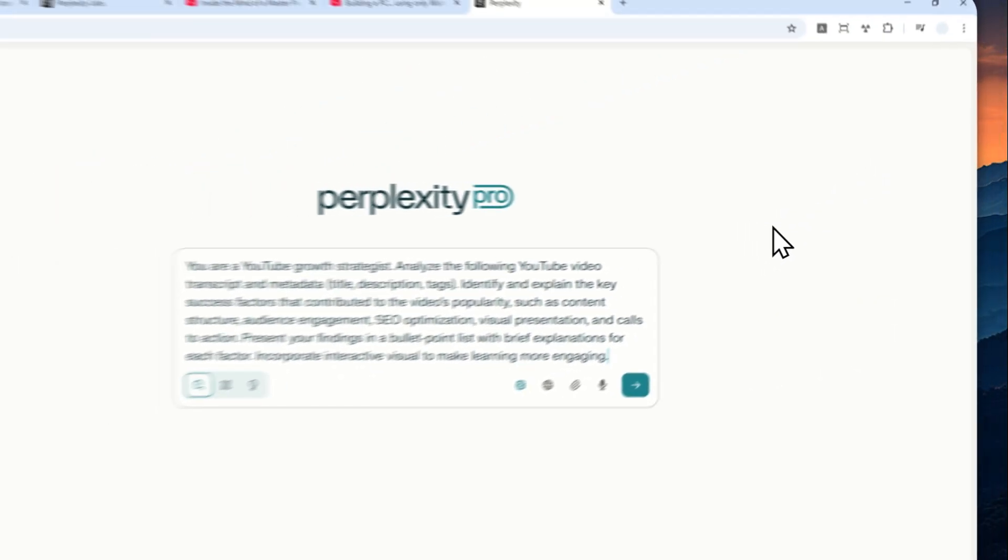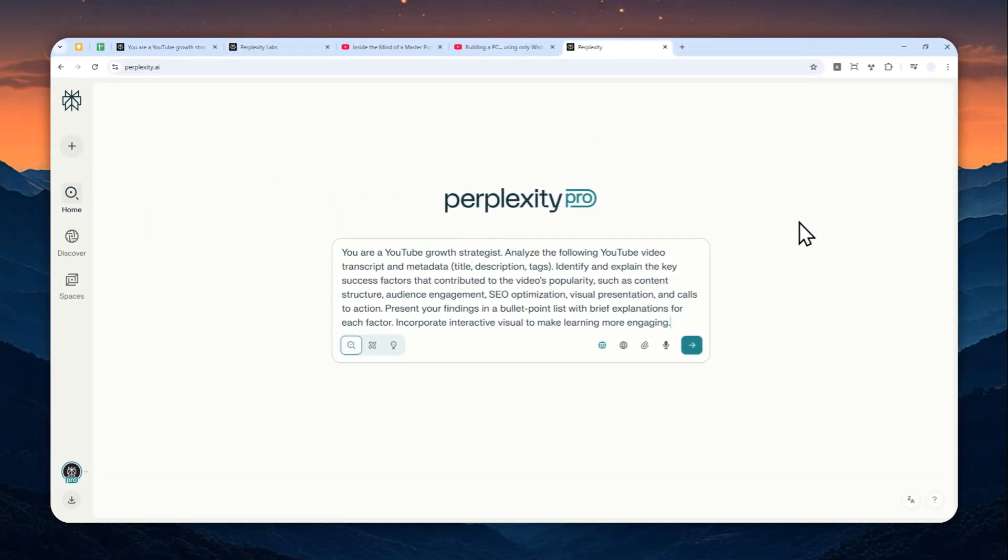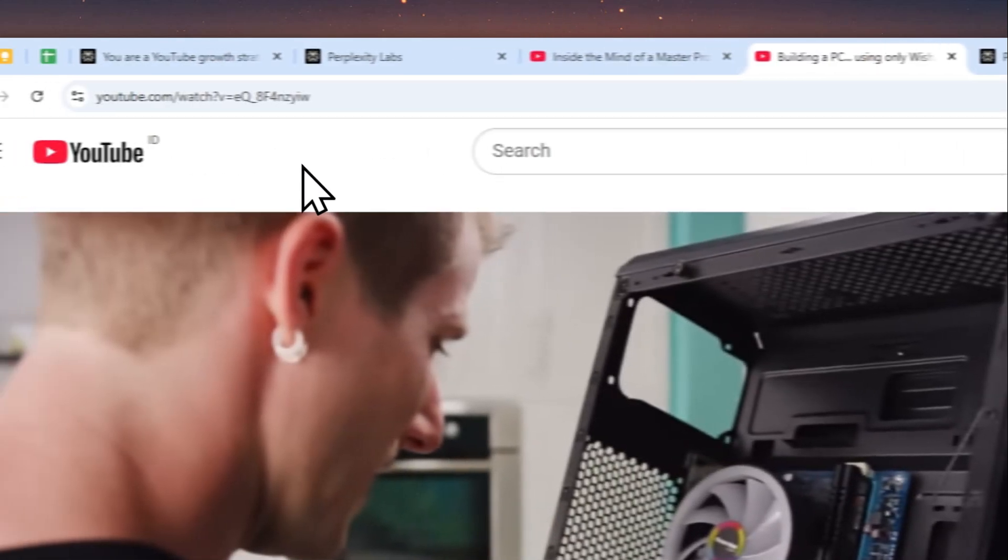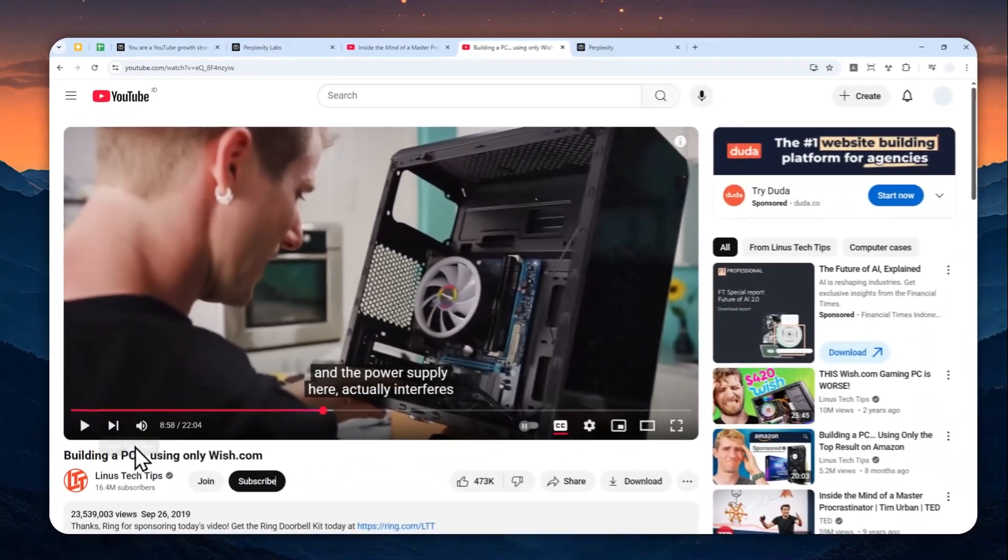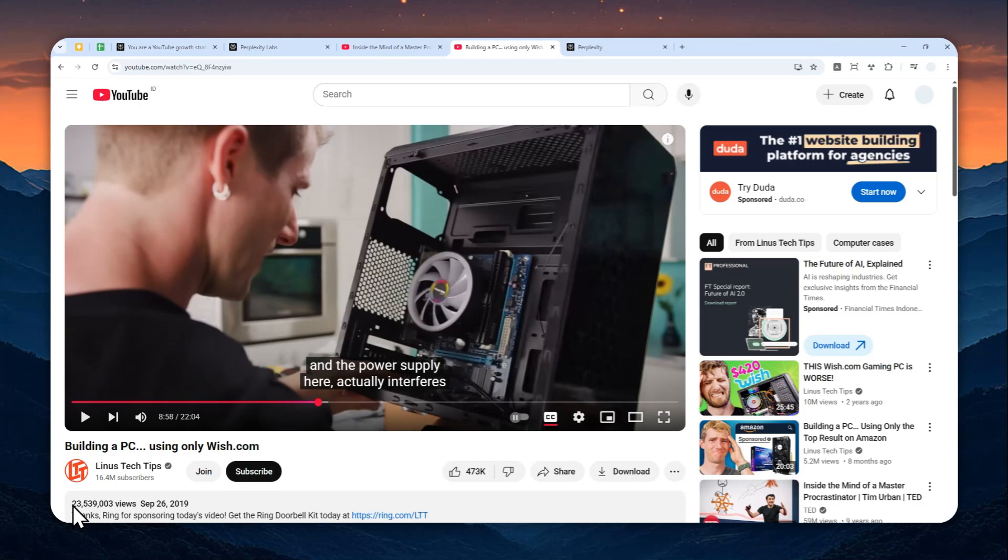For this example, I'll try to analyze this YouTube video from Linus Tech Tips. This video got almost 24 million views and that's definitely an outlier because I've been watching this channel a lot and it usually only gets like two to three million, not 23 million.